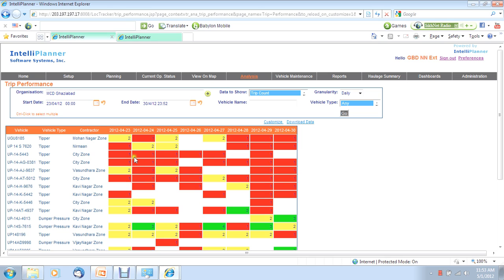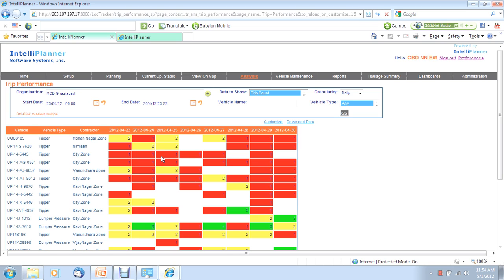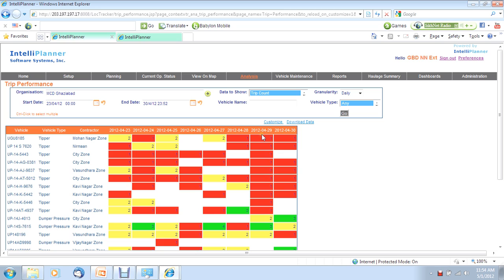Now, if you compare, for example, 0381 is mostly red, while this vehicle is mostly yellow or green. Obviously, there is some issue with this particular vehicle. Either it is operating in a difficult route, or the driver is just loafing around. Similarly, if you look at a particular day, you will see most of these things are red. This is indicative, not of a vehicle or driver related issue, but an operational issue.